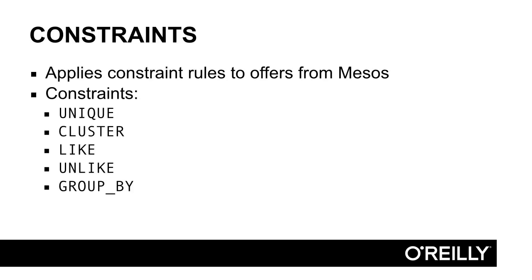As I mentioned before in the mesos overview, the mesos master periodically makes resource offers to the frameworks, and it's up to the framework scheduler to accept or reject the offer. There are two ways Marathon will reject an offer: there are no deployments or updates that need to be executed, or none of the offered resources meet the constraints configured on the task definitions.